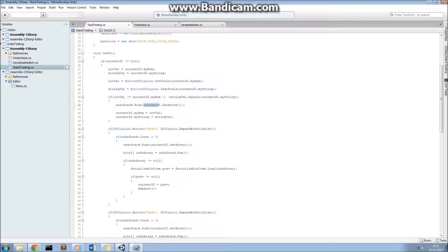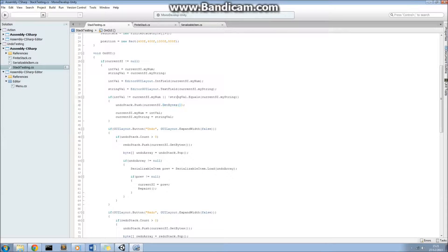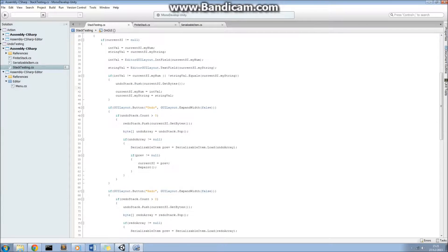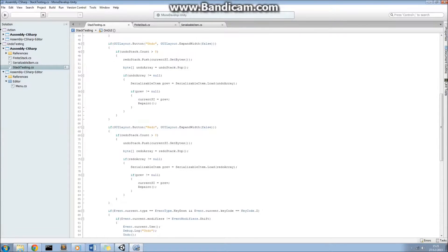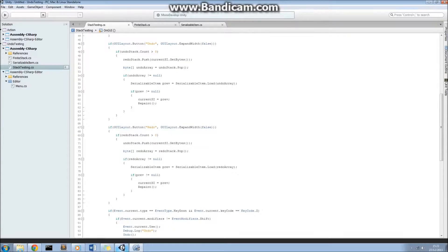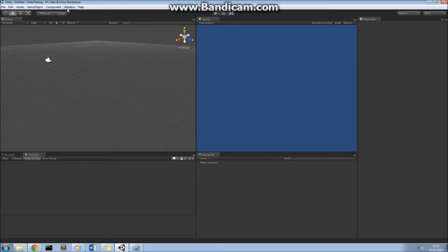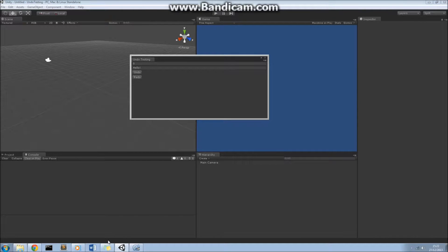So current SI, that's the current serializable item, we call the gets bytes method. So that serializes the current serializable item as a byte array and then we push it onto our undo stack.